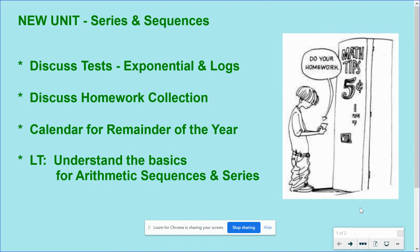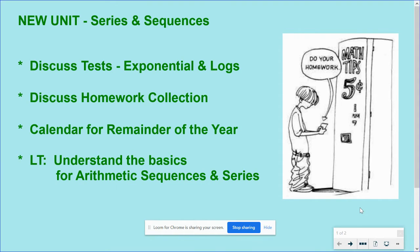So continue to do that for those who have. For those who have not been submitting the homework, that needs to be done. So upload your homework to the Google Classroom on a daily basis.